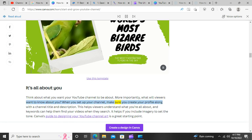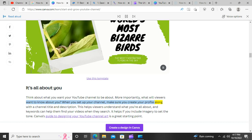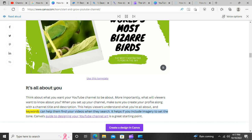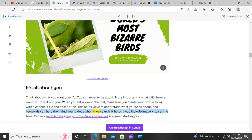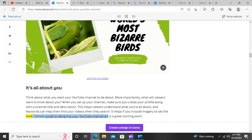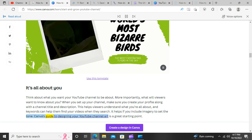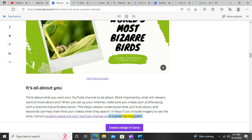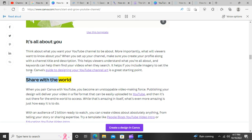Think about what you want your YouTube channel to be about. More importantly, what will viewers want to know about you? When you set up your channel, make sure you create your profile along with a channel title and description. This helps viewers understand what you're all about, and keywords can help them find your videos when they search. It helps if you include imagery to set the tone.